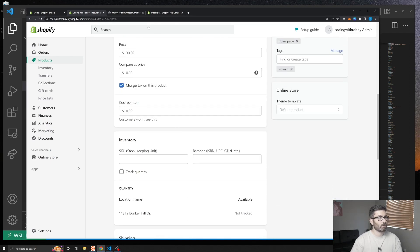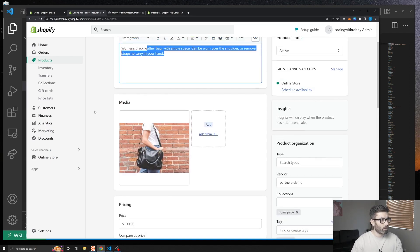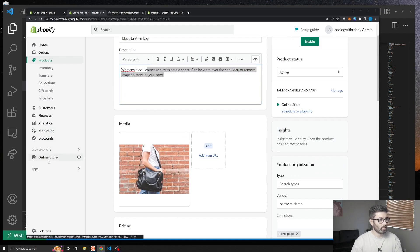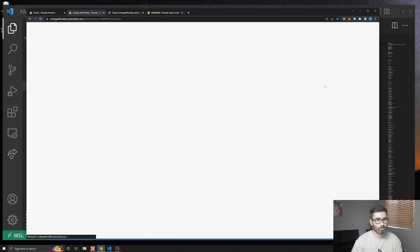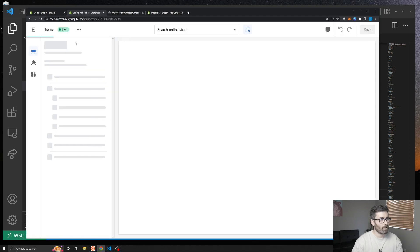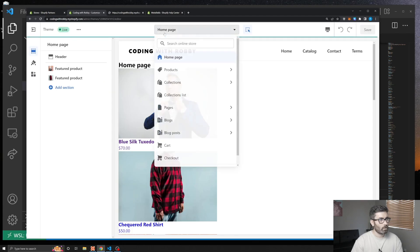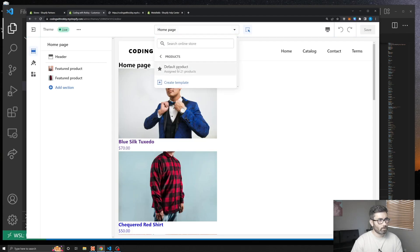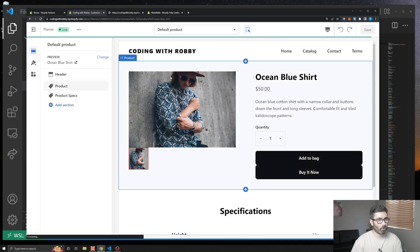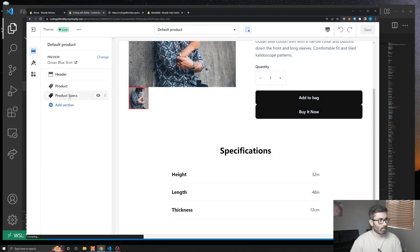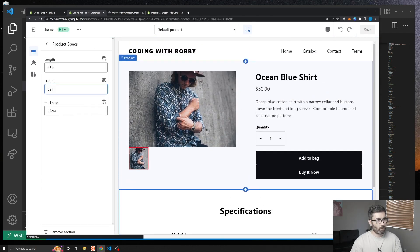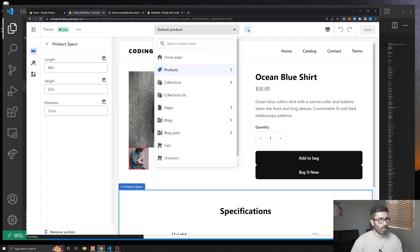You might be thinking — why not just use section settings? I set that up to show you the issue with that approach. Say we're on a product and I've got settings right here, but this is just for the default product.